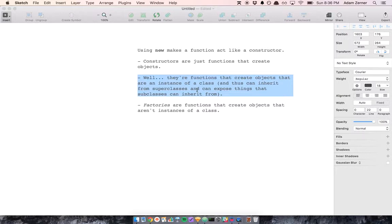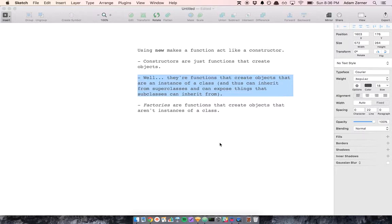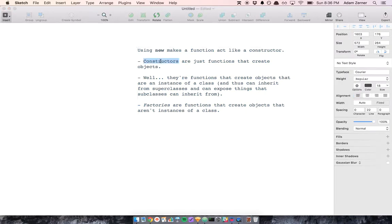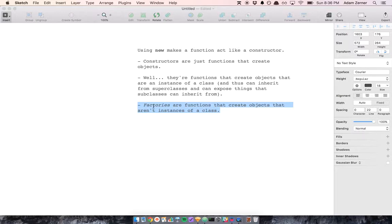Instances of classes do inheritance. They can inherit from superclasses, and they expose things that subclasses can inherit from. So a constructor really is something that instantiates a class and creates an object. And factories are actually my first definition. A factory is a function that creates an object that isn't an instance of a class, like a plain old object.